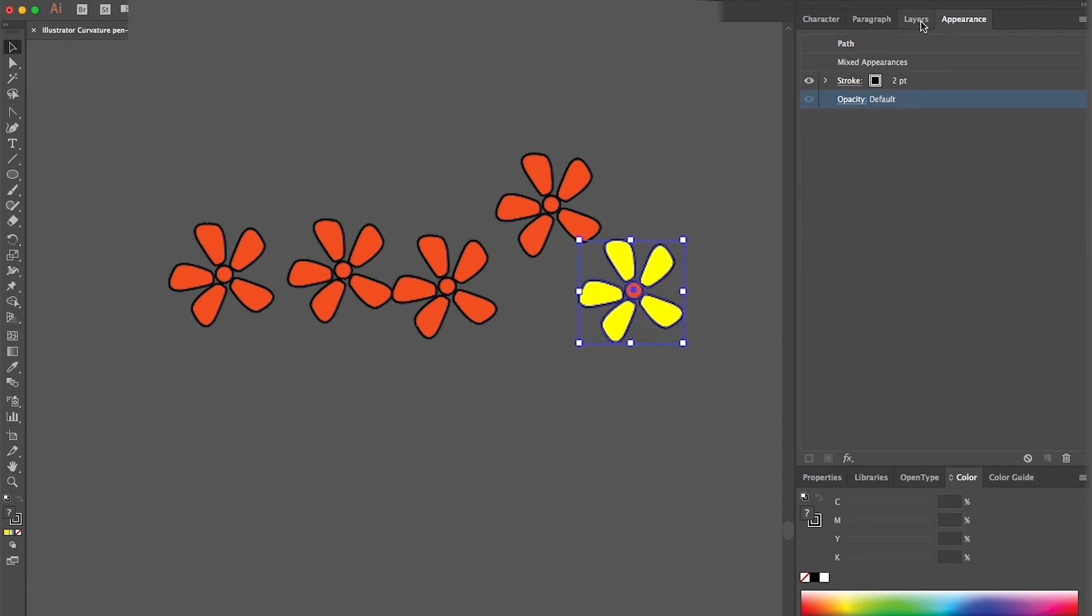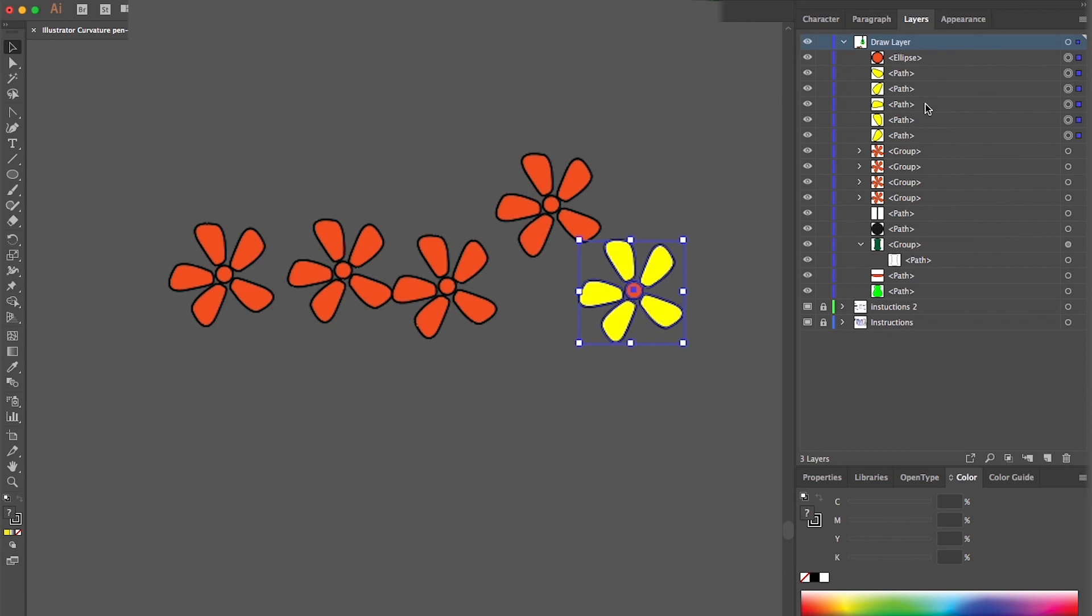Once you're happy with that particular shape, for example, this flower, you can regroup it by pressing Command-G.